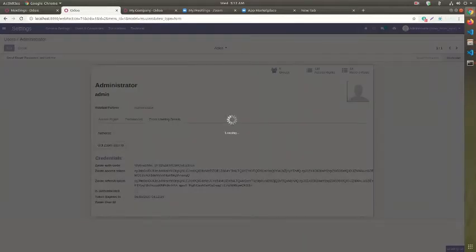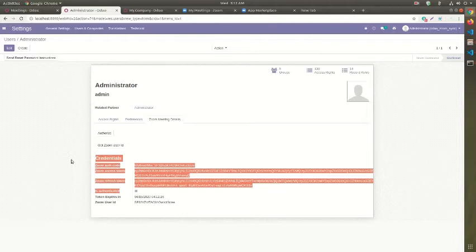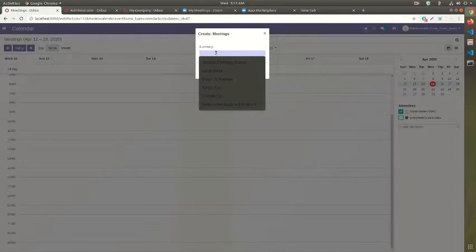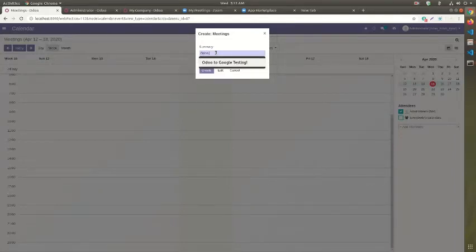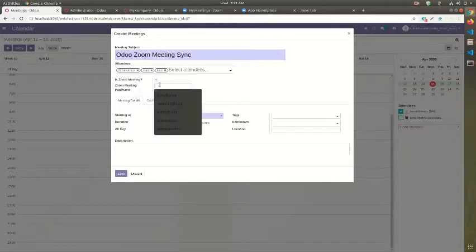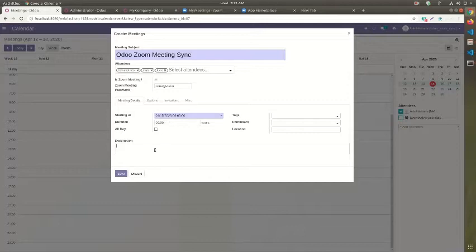We are now all set to sync Odoo Meetings into Zoom, so let's dive into it. Create a meeting in Odoo and then add attendees accordingly. An important point to note is the Zoom Meeting field — if set to checked, it will create a new meeting in Zoom. So all you need to do is just set a Zoom Meeting. Another smart feature available is providing a Zoom Meeting Password: users can start the meeting only when they provide the right password.